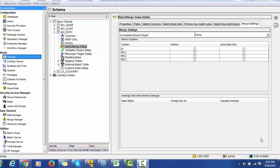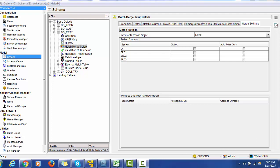At the Merge Setting tab, you can see a section called 'Unmerge Child When Parent Unmerges.' This means that whenever we configure a child for the parent and enable that child for unmerging, when the parent record gets unmerged, that configuration can be made inside this configuration section. Now we are going to see how the data will flow in spreadsheet format.